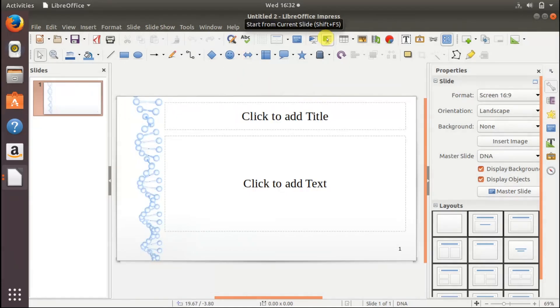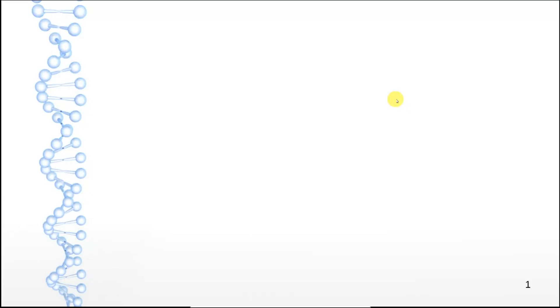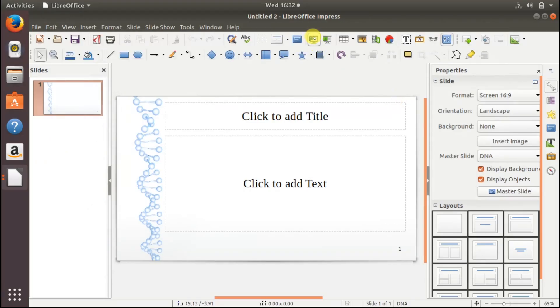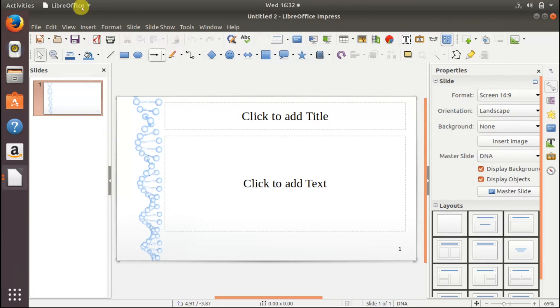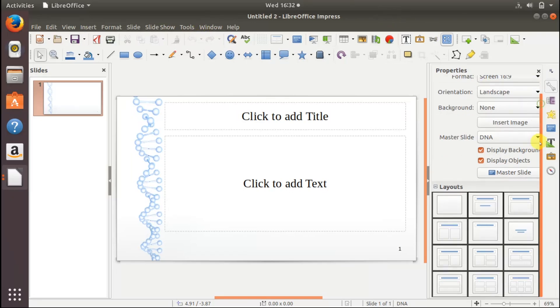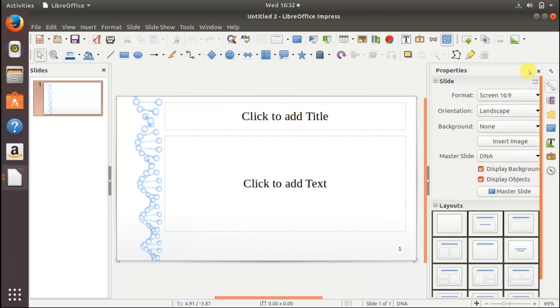You can view it in presentation view by clicking this and this is almost similar to Microsoft PowerPoint presentation but with little differences.